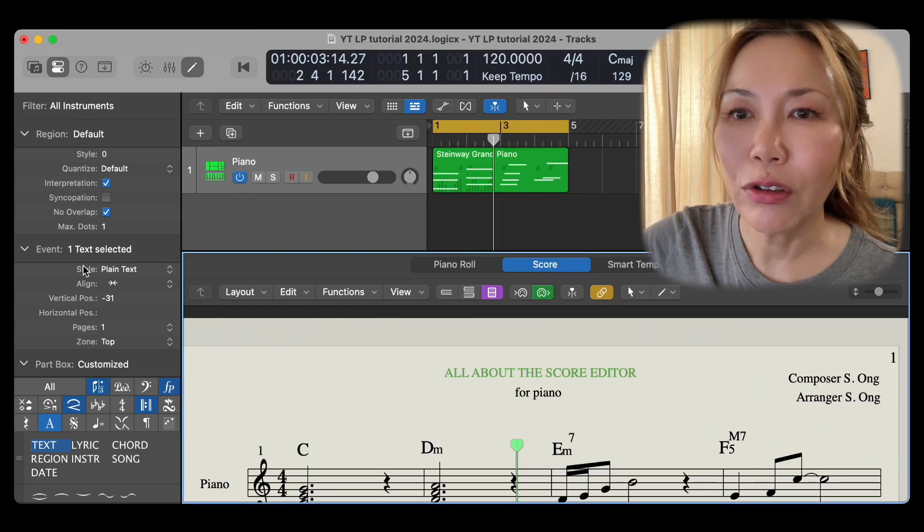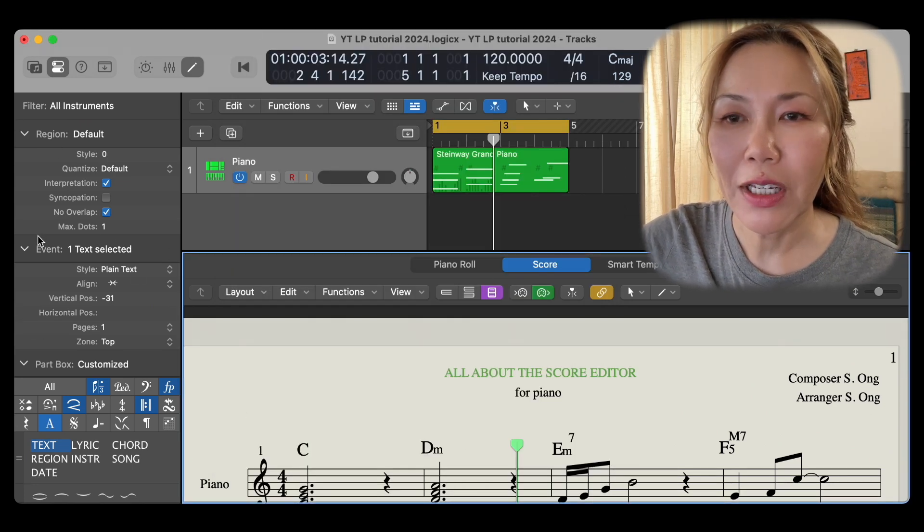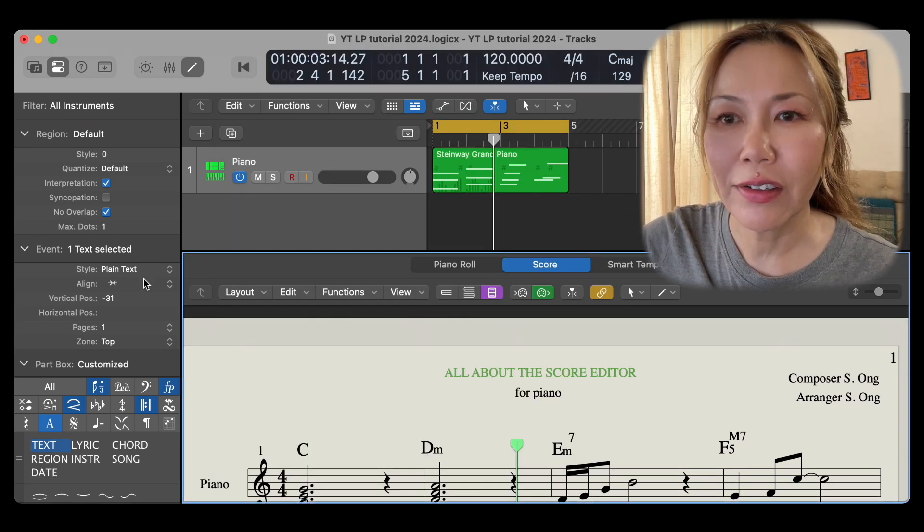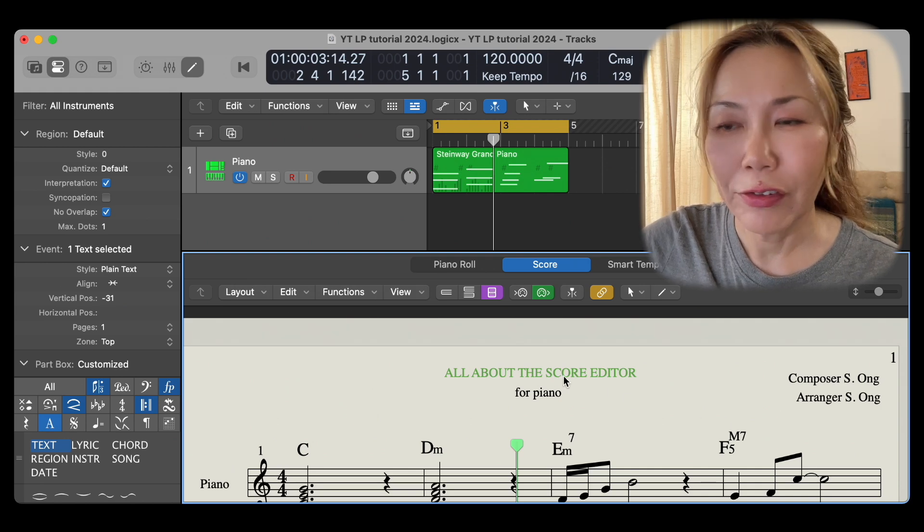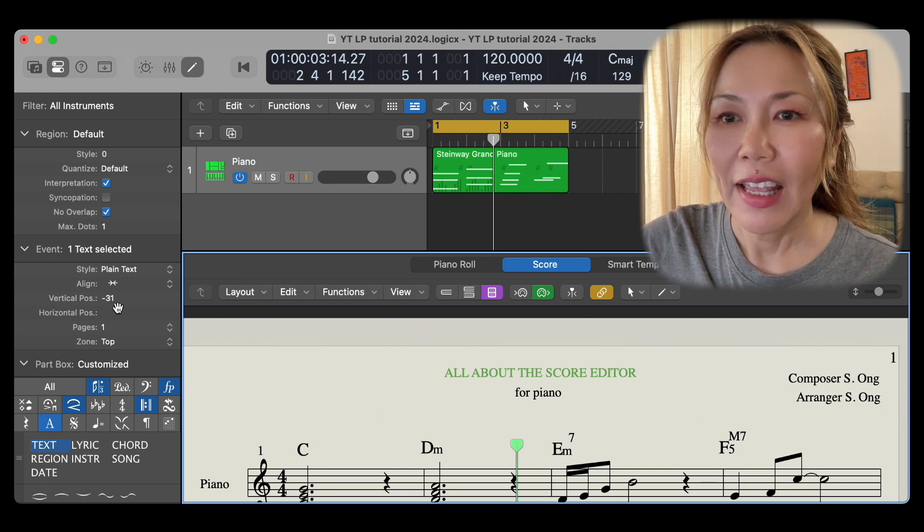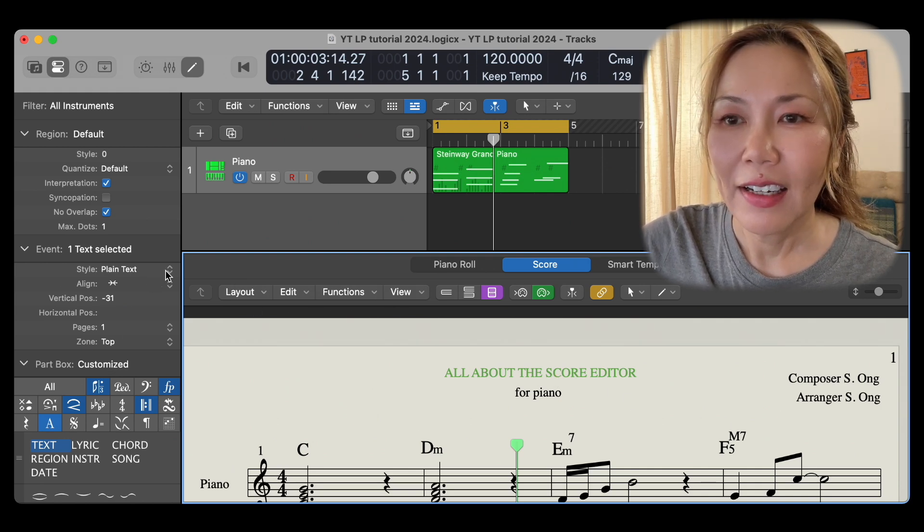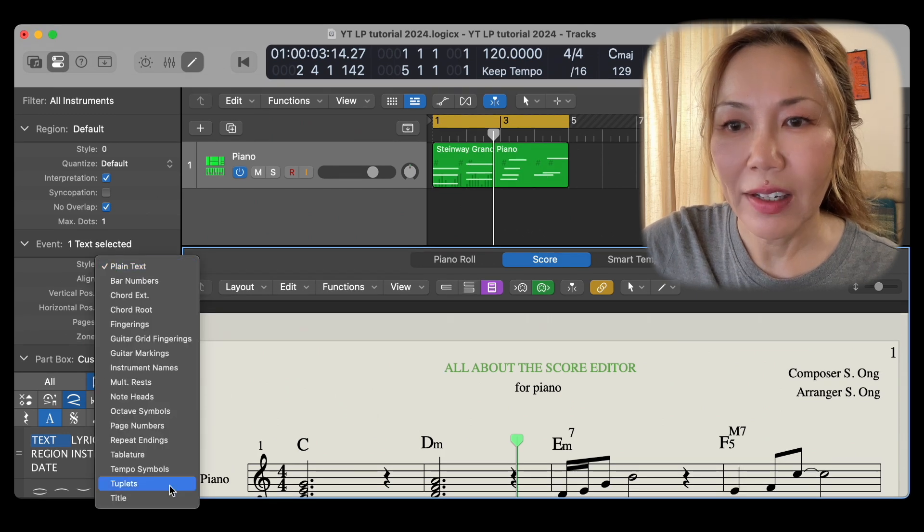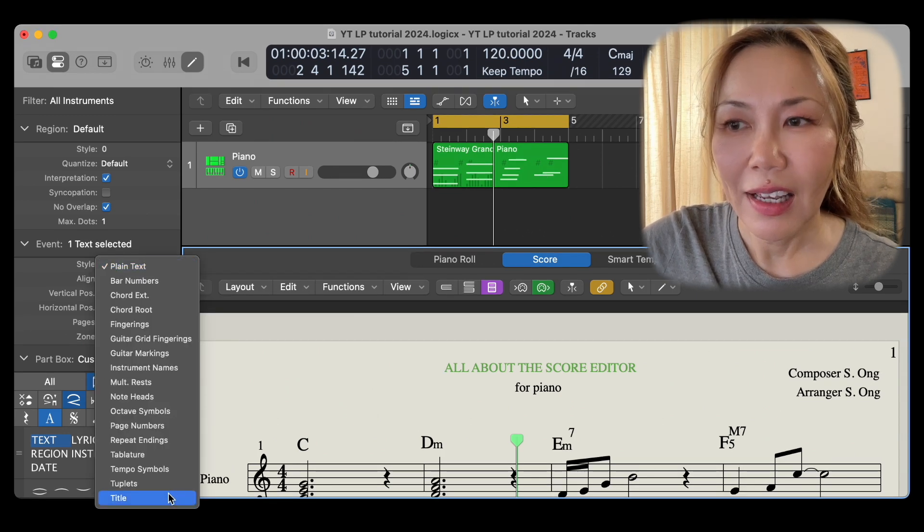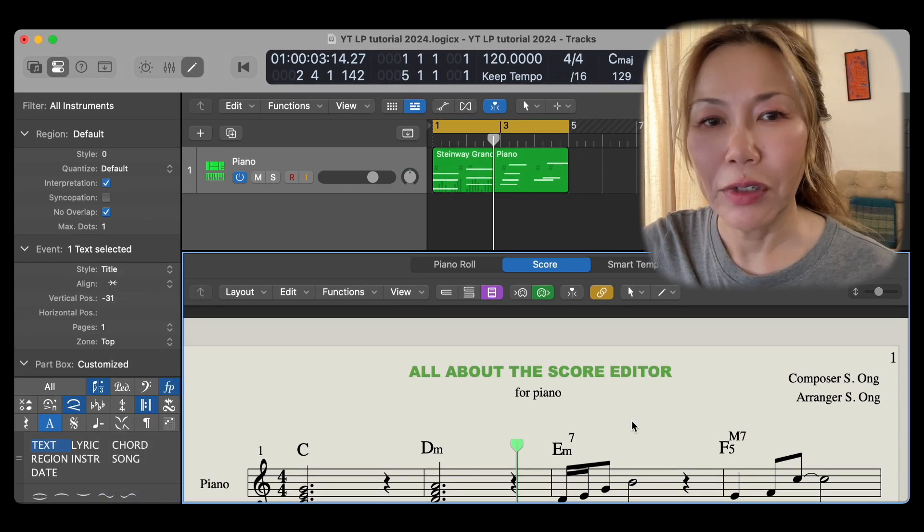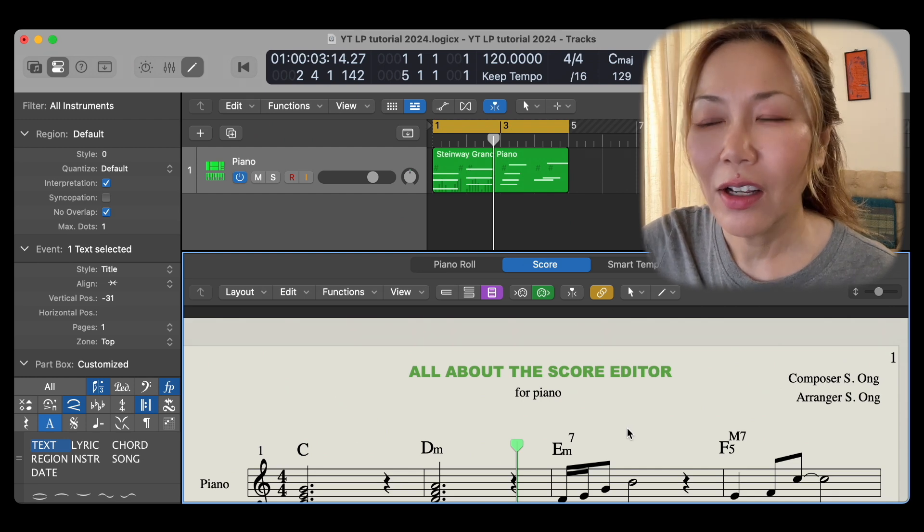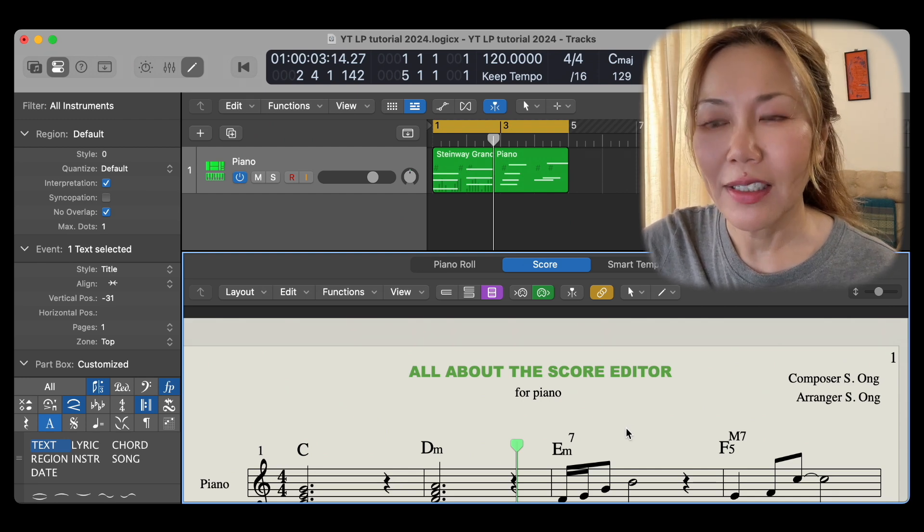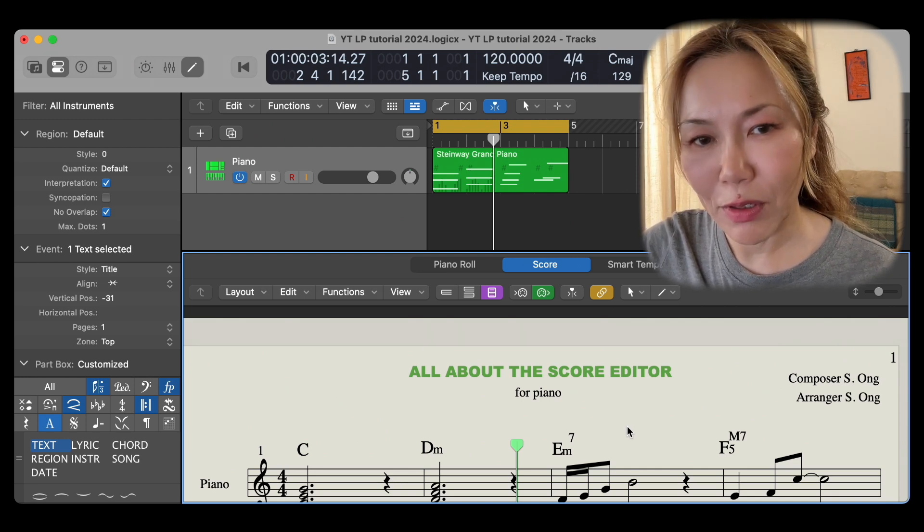So now I go to the channel strip event area with the title of the piece selected and I choose style title and there you go. Now we have changed the text style of my title of the piece of music.